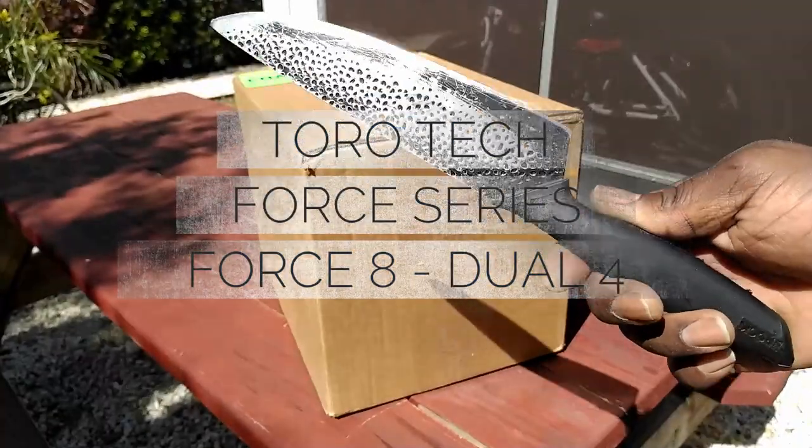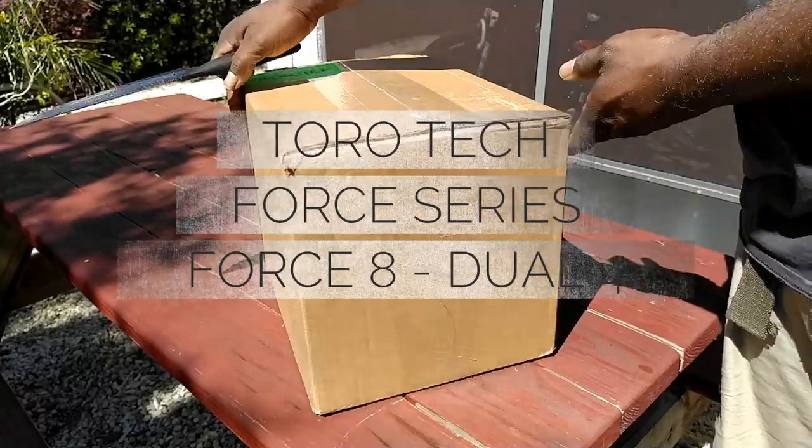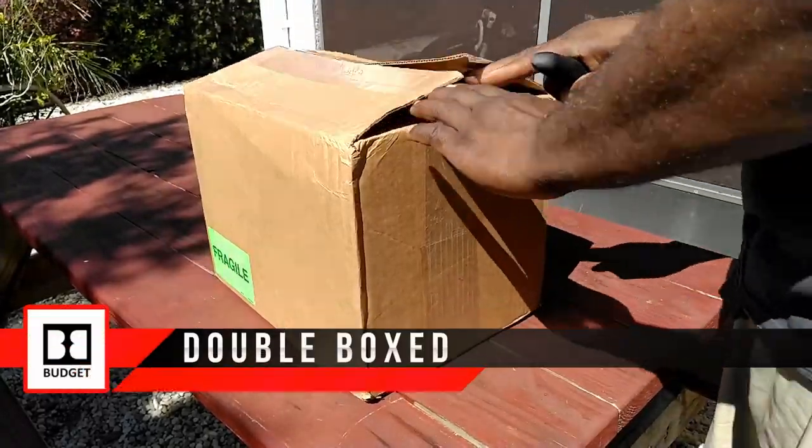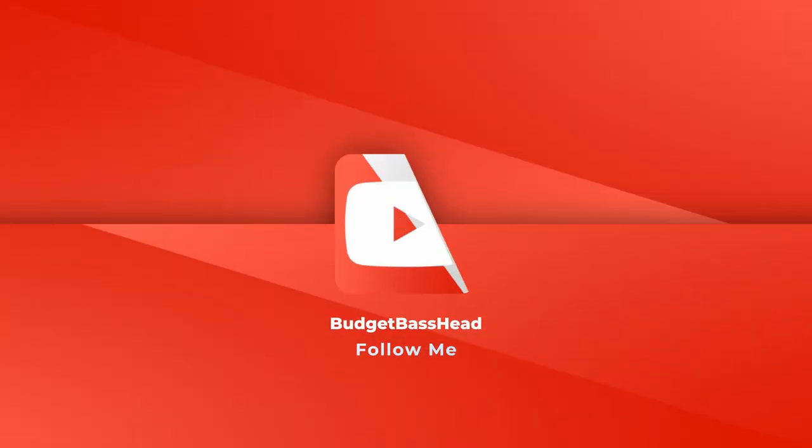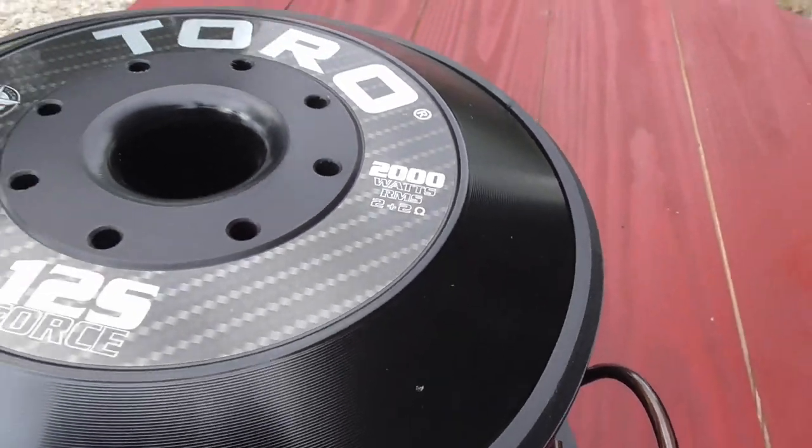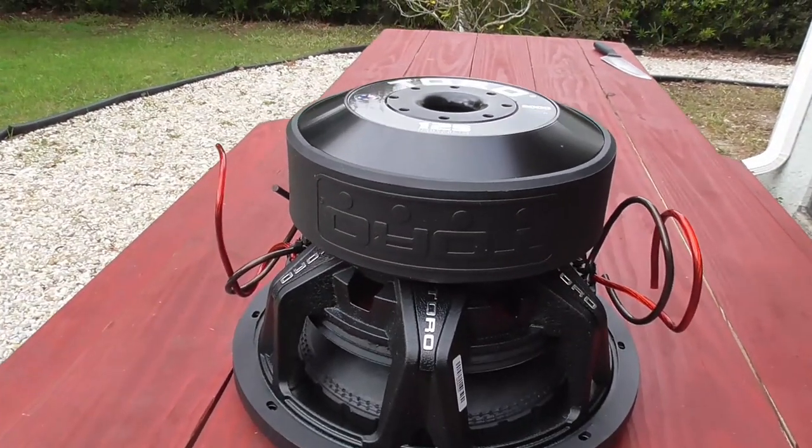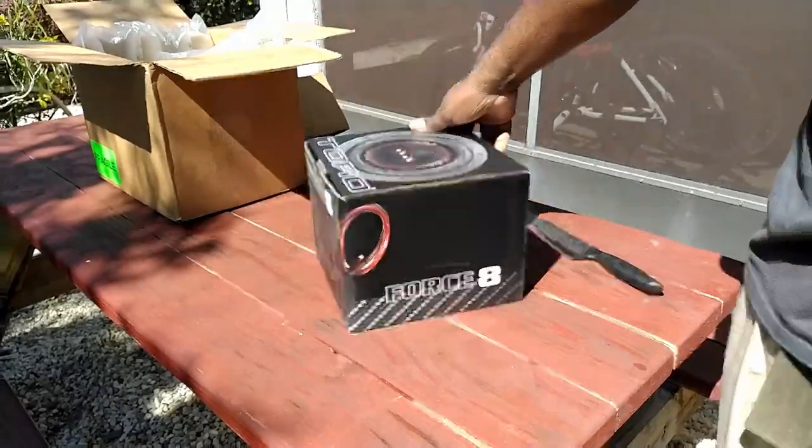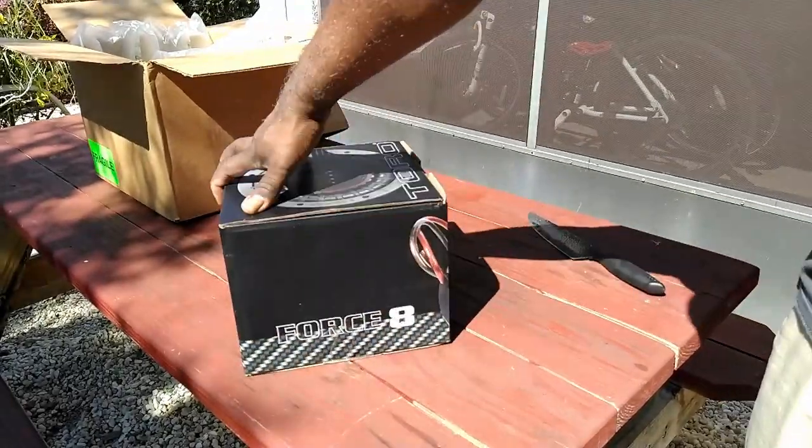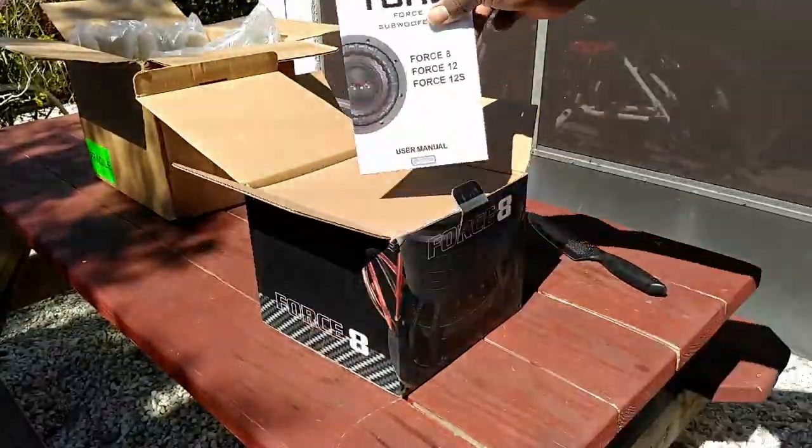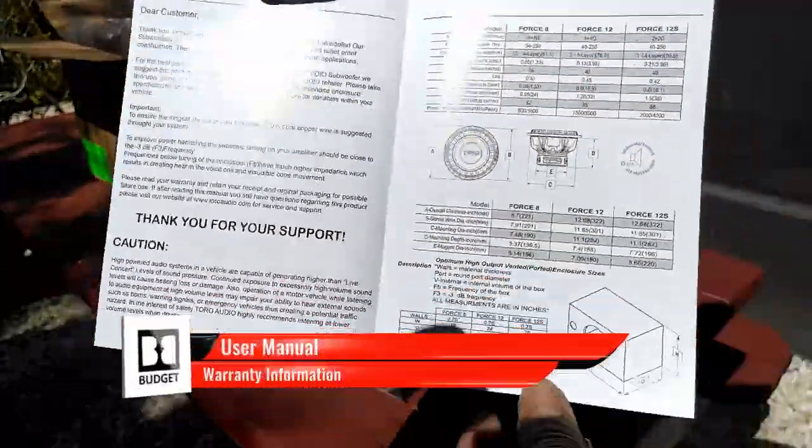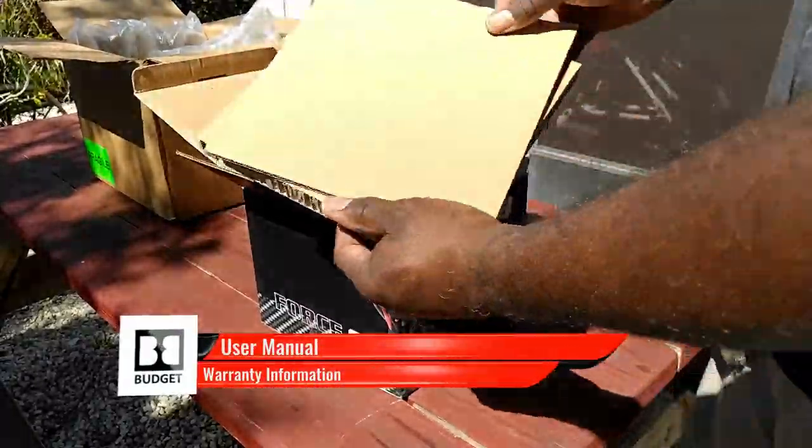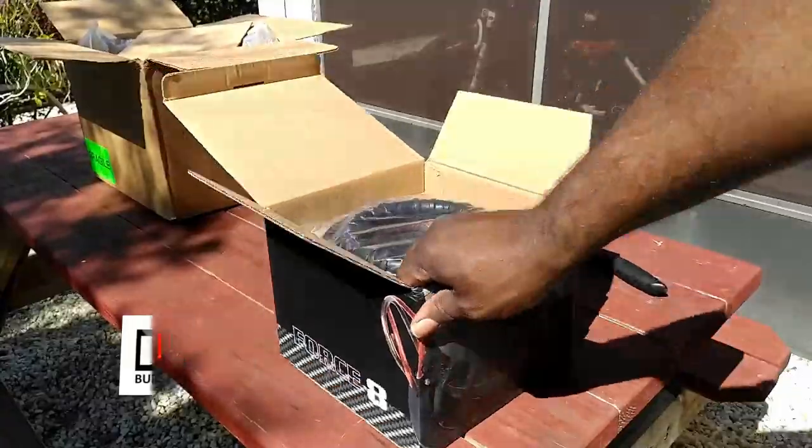Torotech debuted on this channel back in December of 2020. It was the Force 12S that fulfilled my needs of a 2000 watt RMS competitor. Well today I have the smallest of the Force lineup. This is the Force 8 from Torotech. They say big things sometimes come in small packages and this video is one you won't regret.